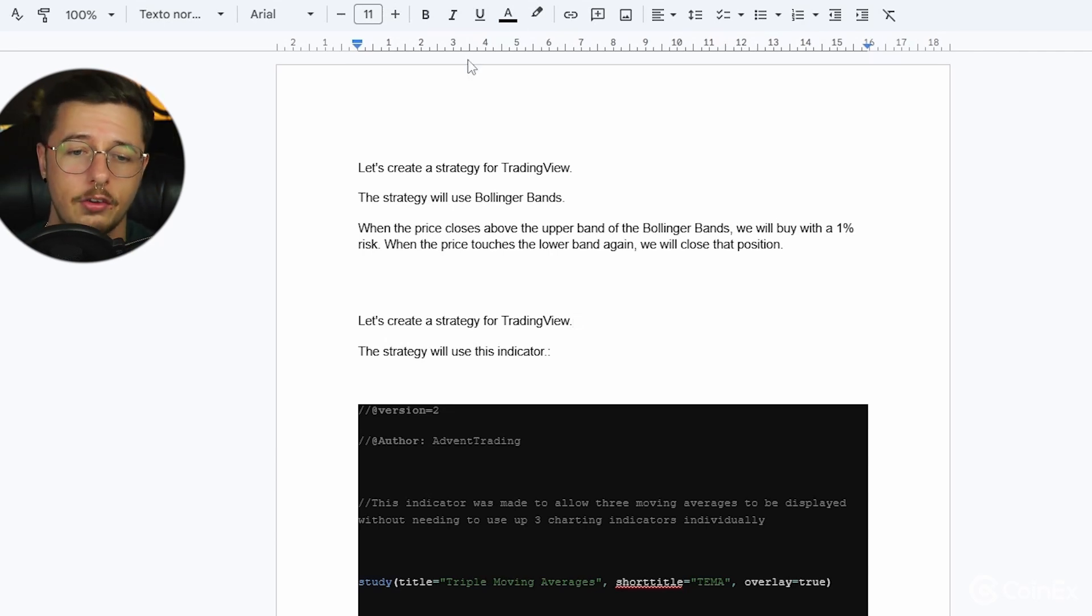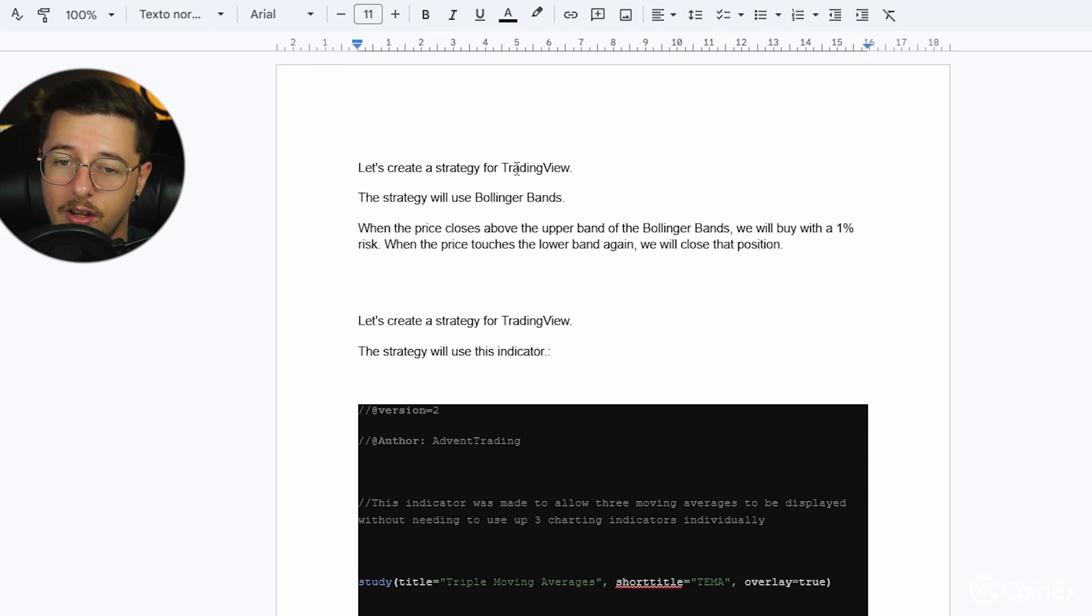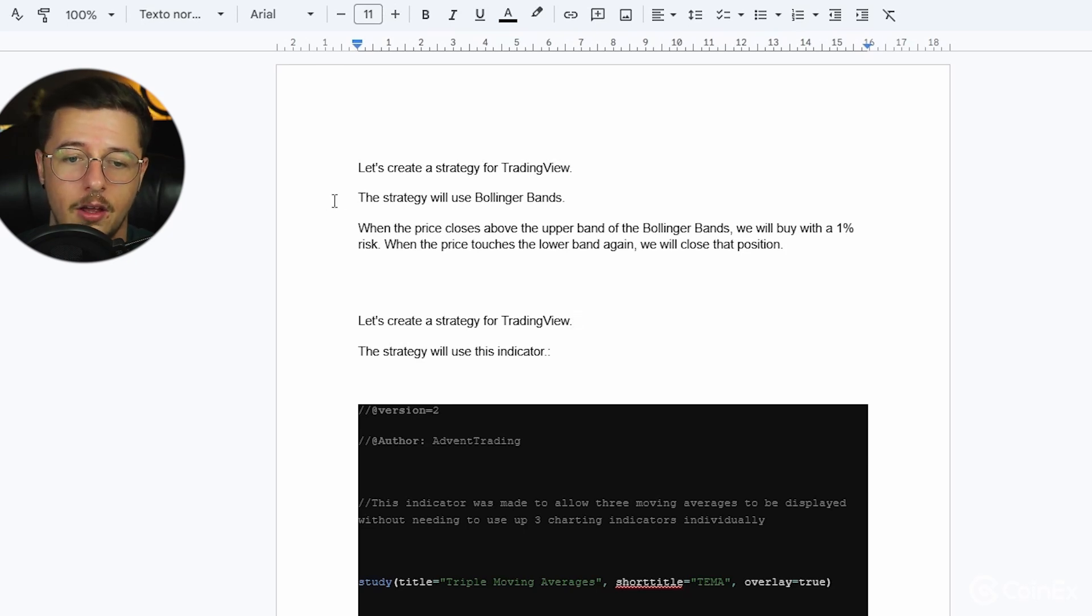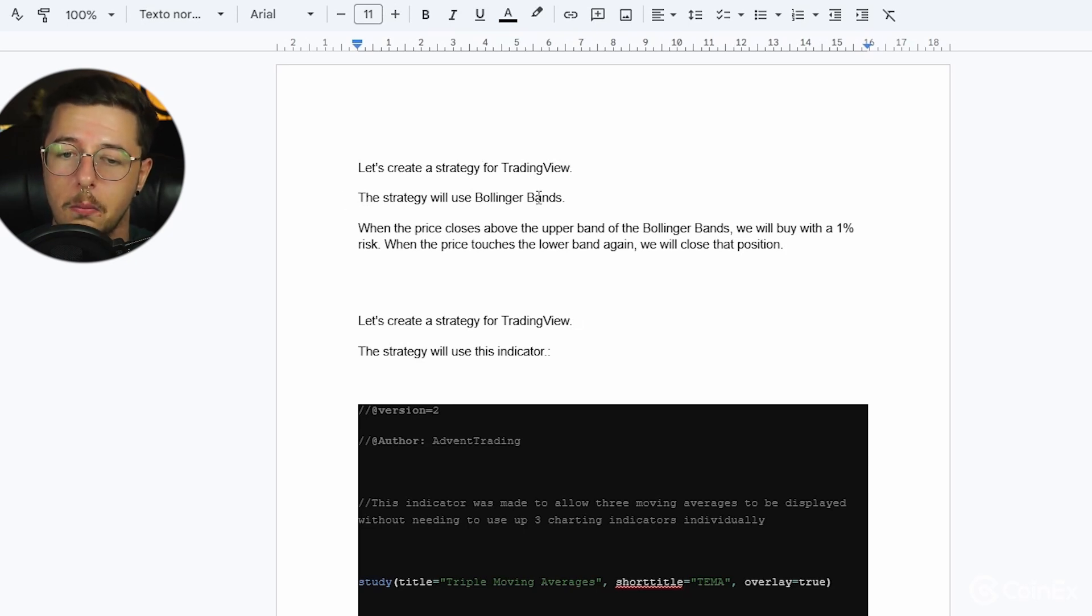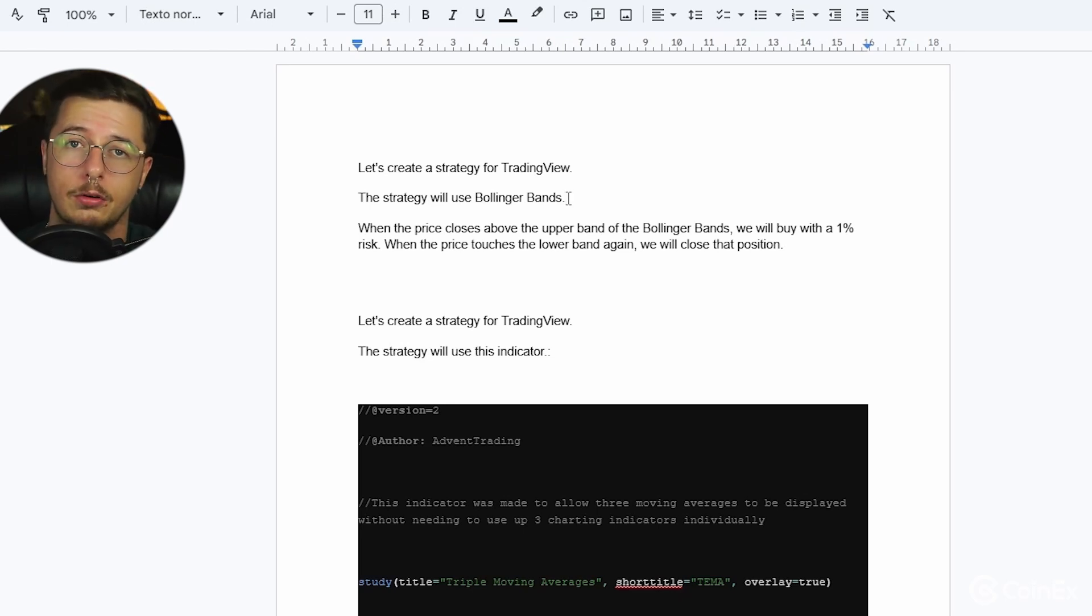So let's go ahead and let's put this one in first where I'm going to say let's create a trading strategy for TradingView. The strategy will be using the Bollinger Bands, so I don't need to add the code in because Bollinger Bands is a normal indicator that most platforms have got.